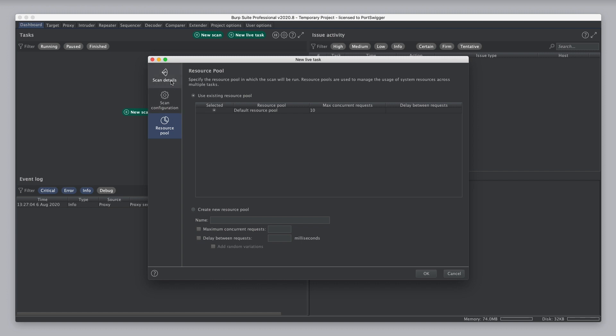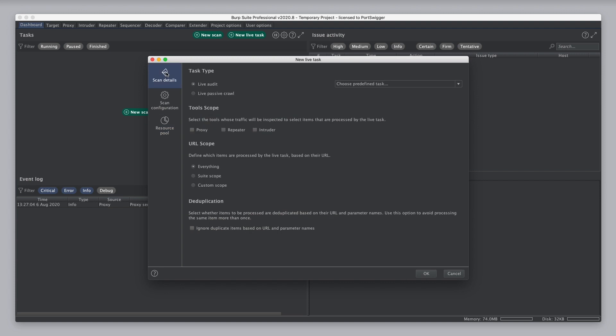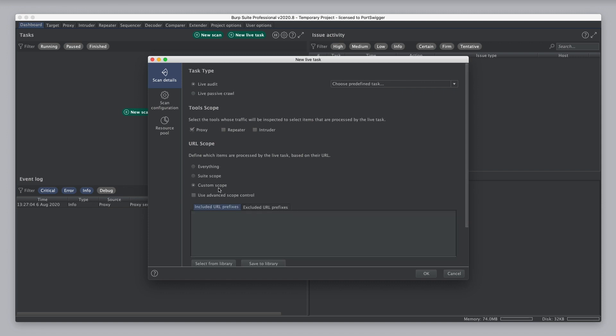So, we're going to set up a live audit task, and to do that, I'm going to select traffic through the proxy, and I'm going to define a custom scope for the task.